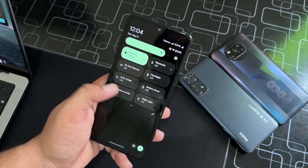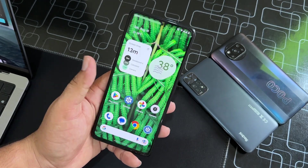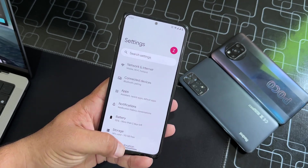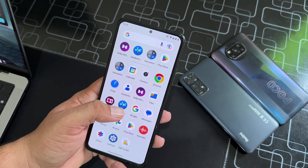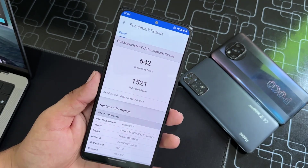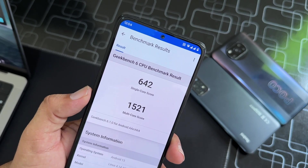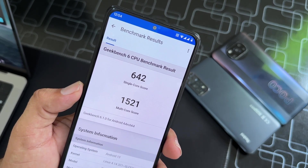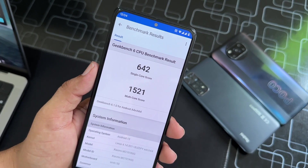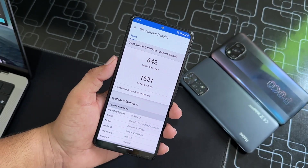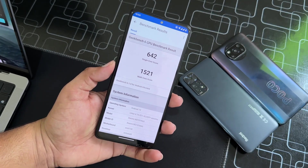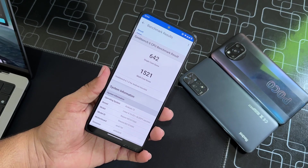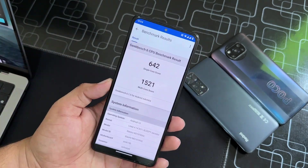Everything is just working perfectly. This is a brand new custom ROM for our Android devices. I also ran a Geekbench test on it and it scored 642 on single-core and 1521 on multi-core. These scores are pretty impressive, and I ran that test on my Redmi Note 10 Pro.